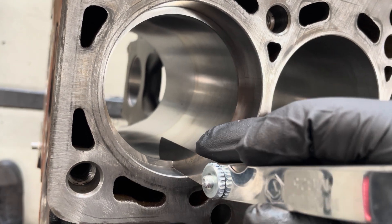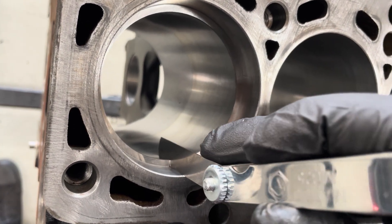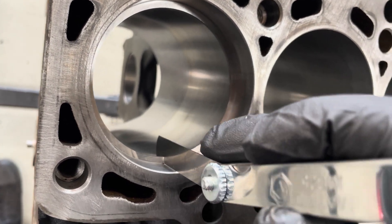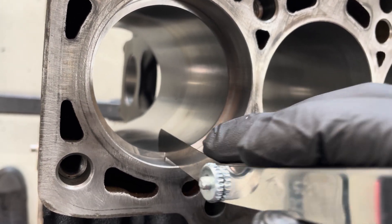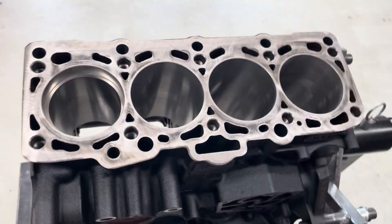Put your feeler gauge in there and you just feel like a slight amount of drag. That's it.